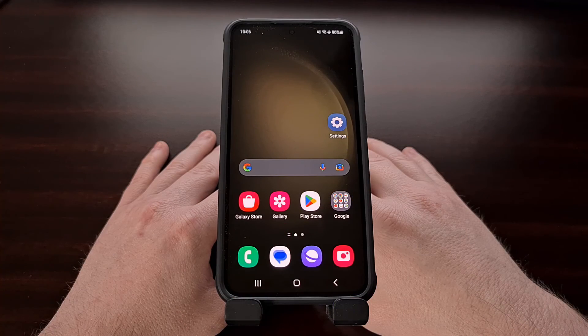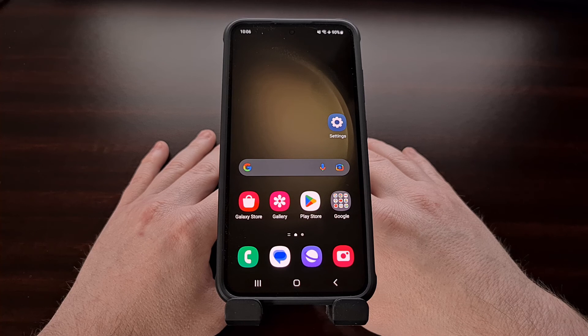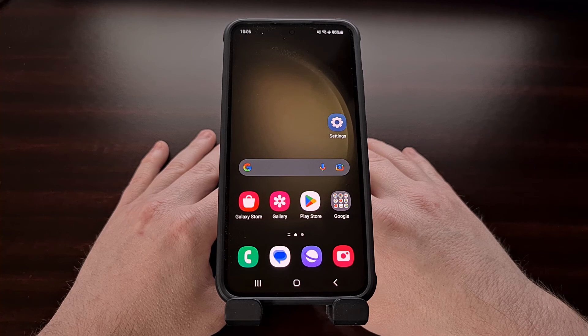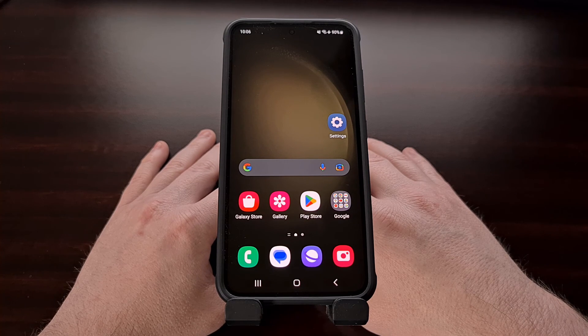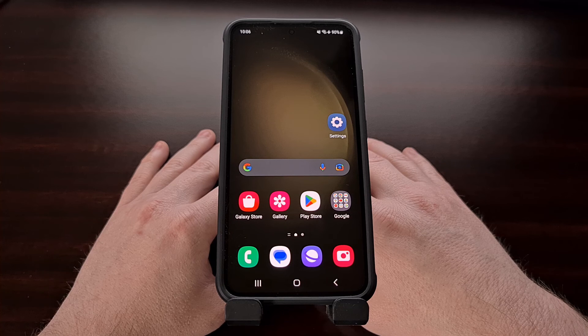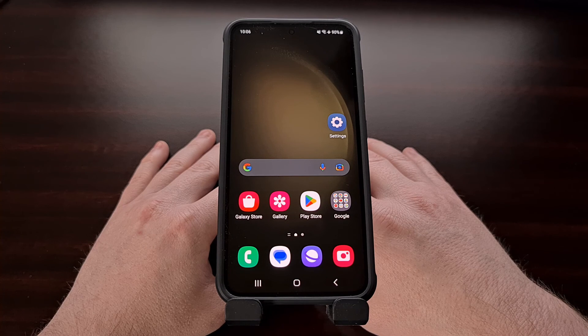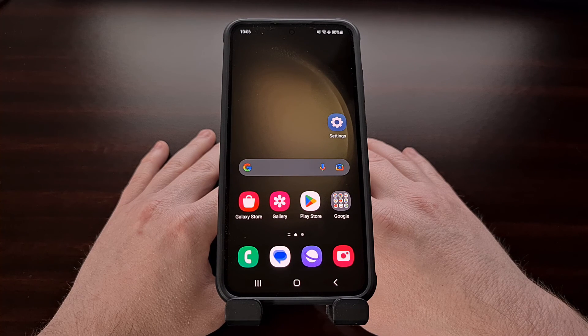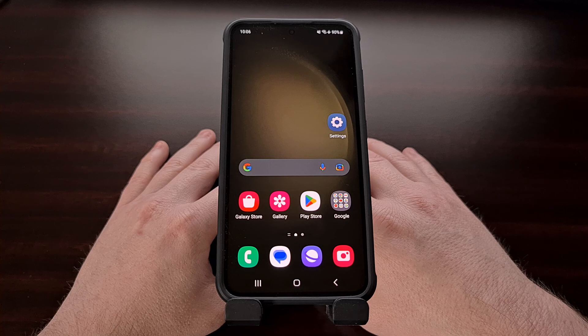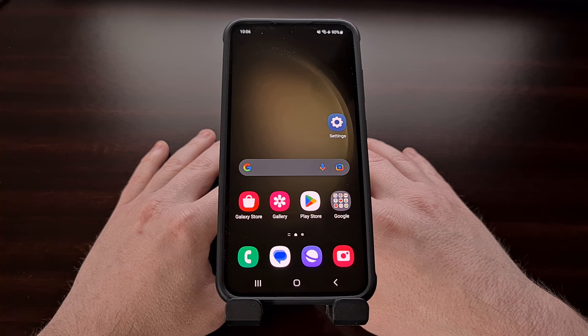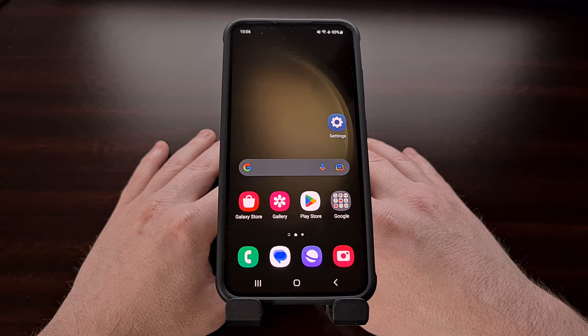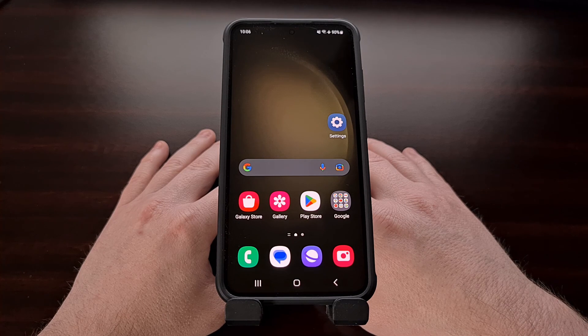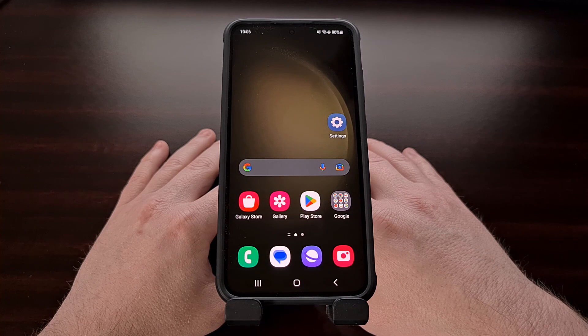I hope this video has helped anyone who wants to boot their Galaxy S23 into recovery mode. If you have any questions, don't hesitate to leave a comment down below. I do my best to reply to all of the comments and answer every question that comes by.